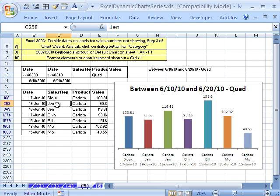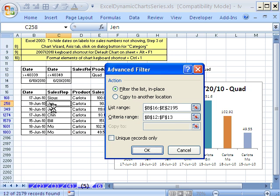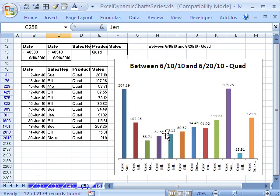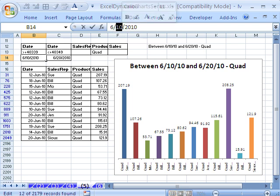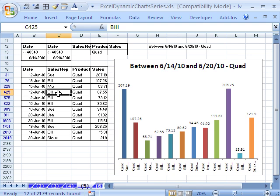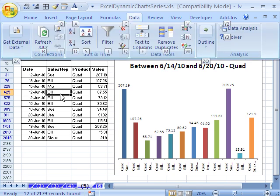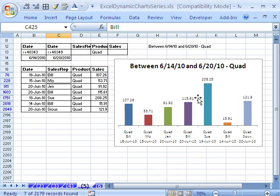Now I'm going to click here, and just as we did in the last video for advanced filter — Alt-A-Q, Enter. Alt-A-Q, Enter. I'm going to change this back to 14, that will give us a week range. Click in one cell, Alt-A-Q, Enter. So there we have it — dynamic label. We'll see you next trick.